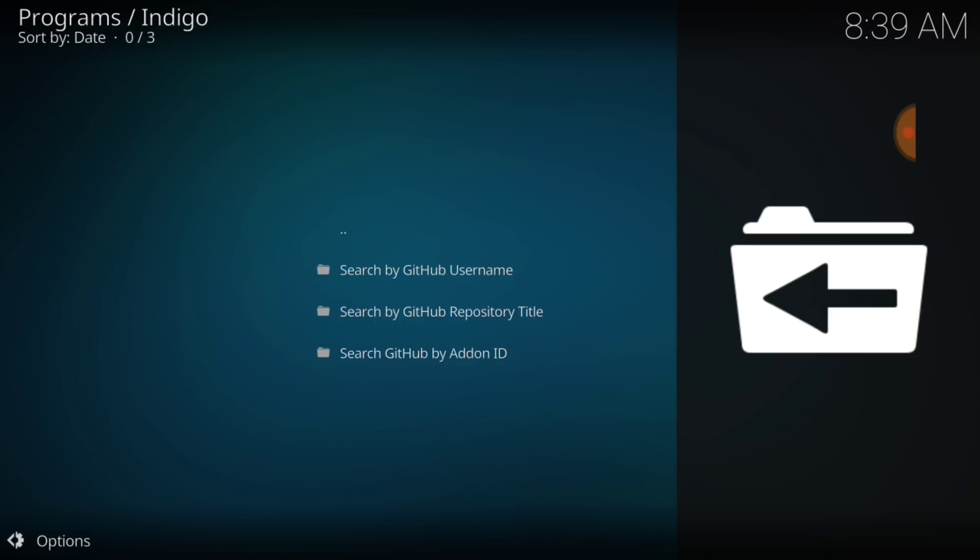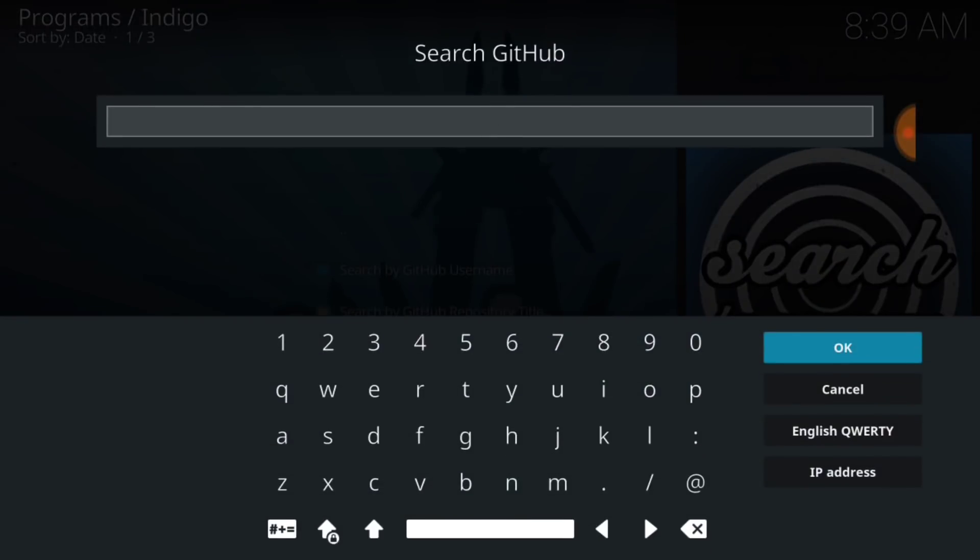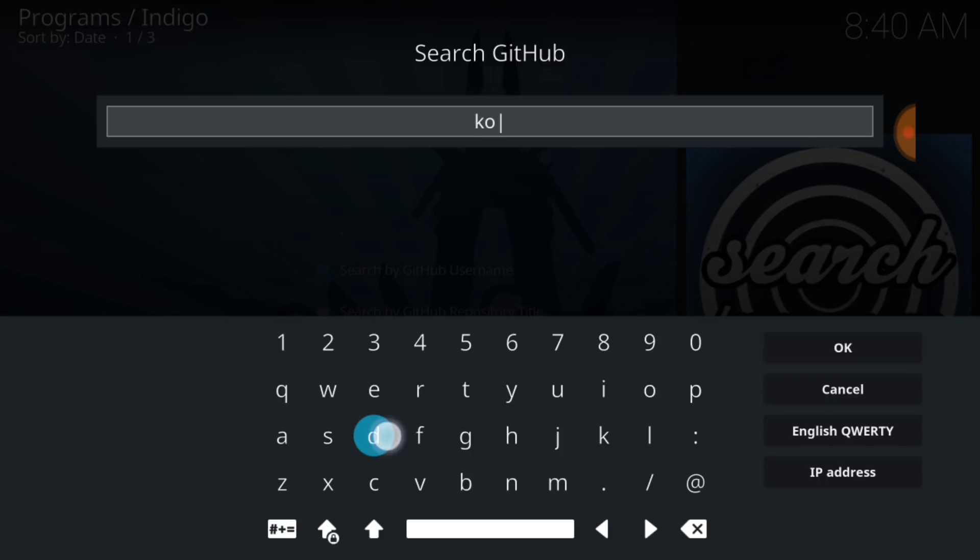And so, they said that Kodi Bay has really good add-ons and repositories. So, we're going to go ahead and check that one out today. So, you want to go ahead and choose the top, which is search by GitHub username. And this GitHub username is Kodi Bay. So, we're going to type it in. And we're going to press Enter.